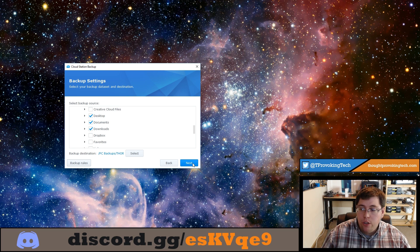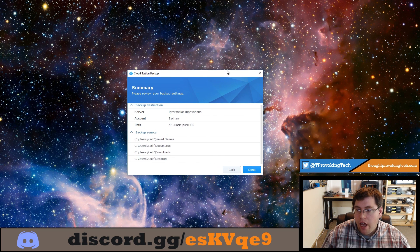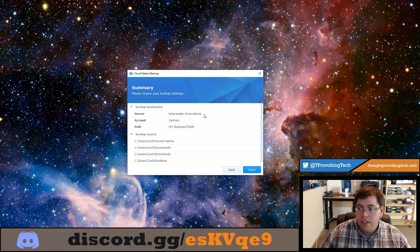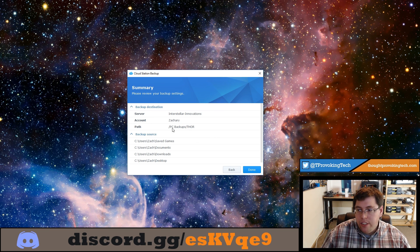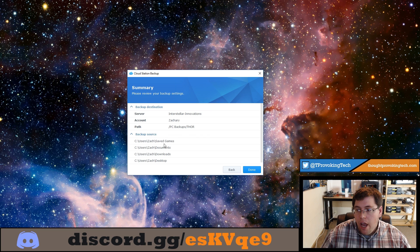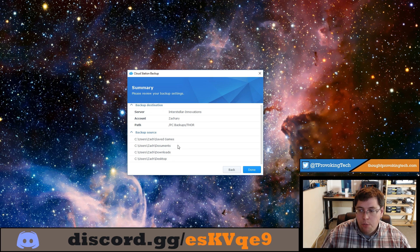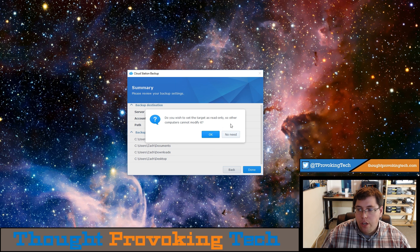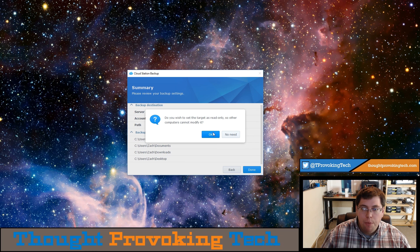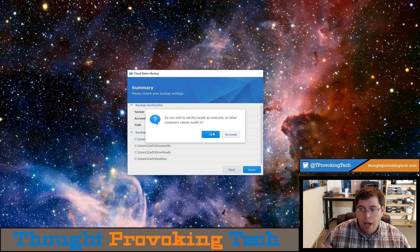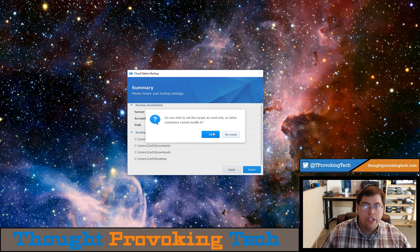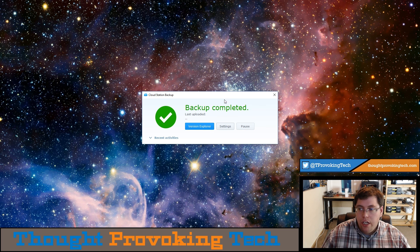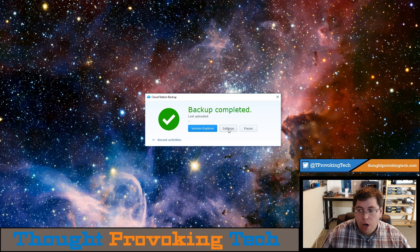At this point in time all you have to do is click the next button and you can get a review of everything that we have just set up. You can see that the server you are backing up to, the account which is going to be your Synology account that you are backing up under, the PC path which is the path on your Synology NAS device where all folders will be stored under, and you can see all the backup sources that I have selected and this is everything that is going to be backed up to my Synology. Clicking done will proceed with everything. You can set your target as read only so other computers cannot modify it but since I have a dedicated folder for PC backups I don't really need that. It is not something that you really need but if you are in a shared environment you might want to consider doing that. Clicking ok it will test the connection again and it will open up into the program proper.